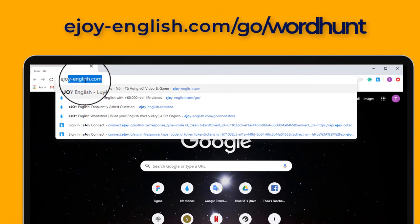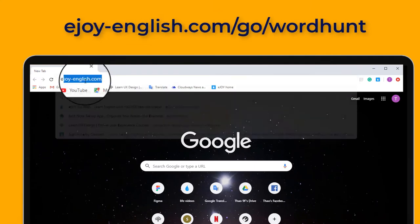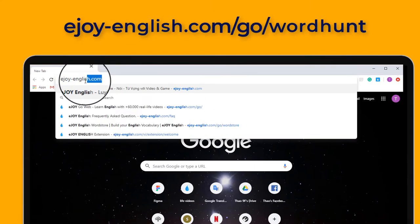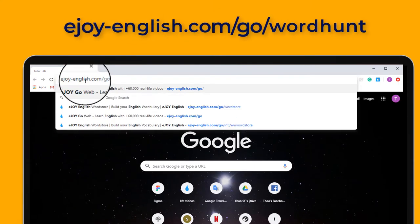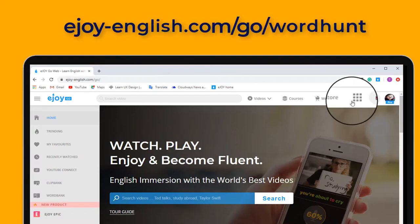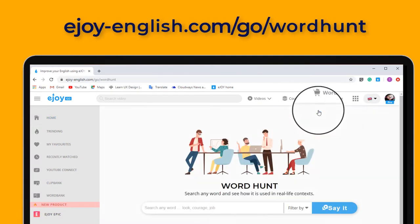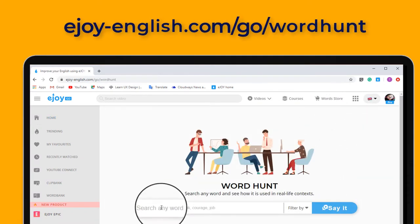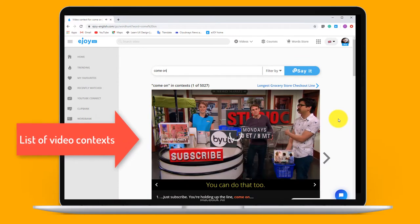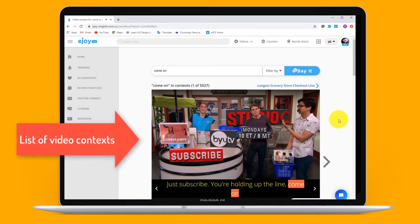On laptop, open ejoy-english.com, go to WordHunt. Type 'come on' and hit enter. You'll see a list of video contexts below.